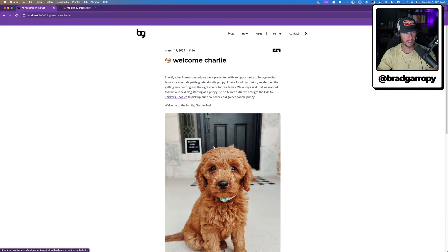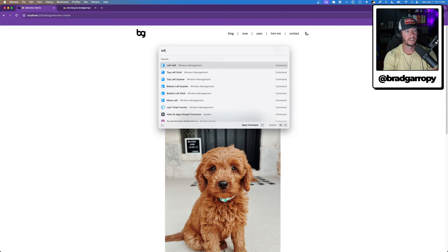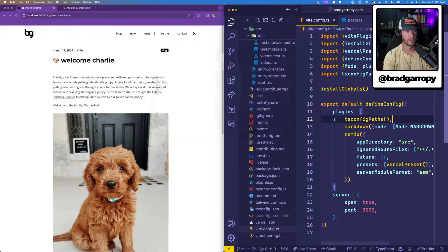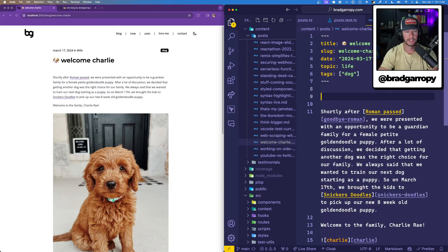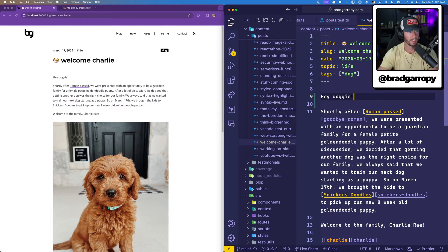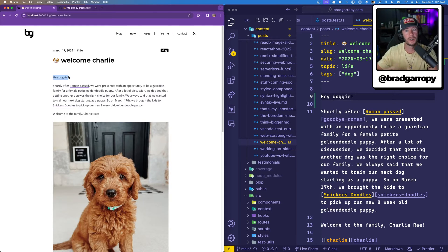Another awesome thing is that as I'm writing a blog post, I actually get hot module reloading for my content. So I'll split this over to the left and move this over to the right. You'll see if I go to that post and make some edits like 'hey doggy' and save it, the text gets added there automatically. I didn't have to refresh the page or do anything else. This is because this is treated like source code, and when the source code changes, Vite reruns the build and renders the output.